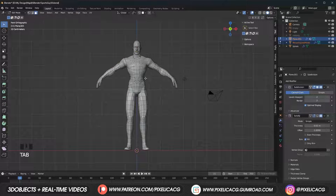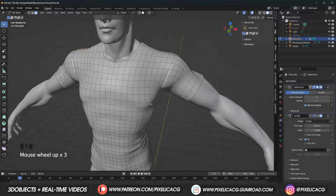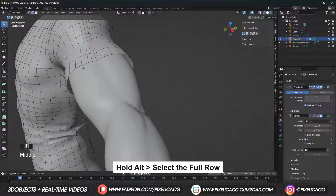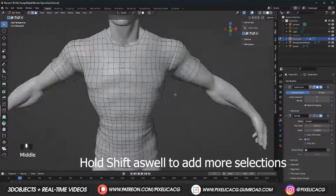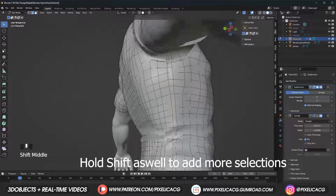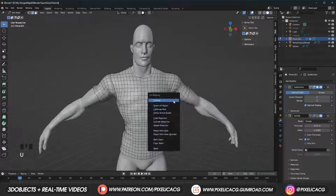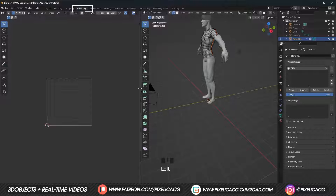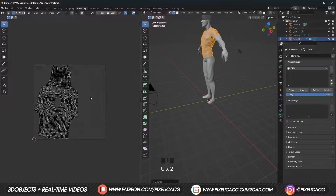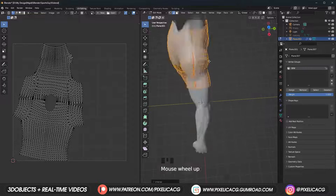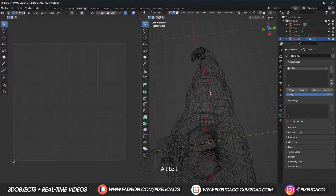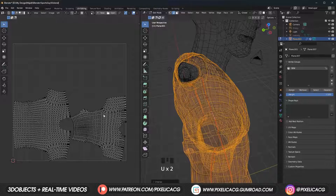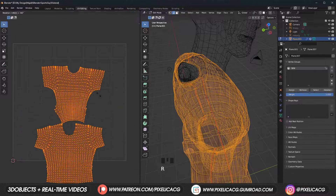To optimize it for texturing we need to unwrap the UVs. Press 2 for edge select mode, hold Alt and click on any edge on the stitches part to select the full row. We want to separate the front from the back completely, so do that for all the sides. Once you've selected all of it, press U and mark seam. Then go to the UV Editing tab, press A to select all, press U and unwrap. If you see they're still stuck together, that means you haven't separated all the edges — go over the edges again and mark seam on any you missed.